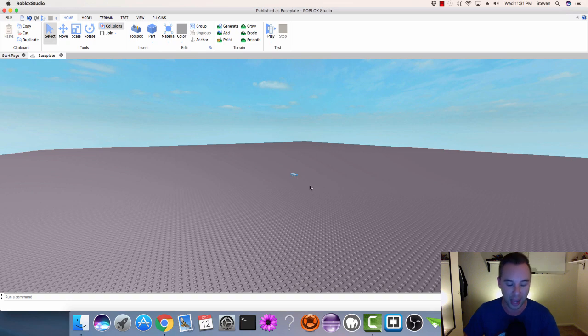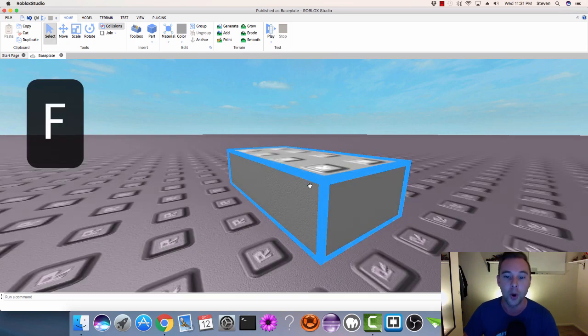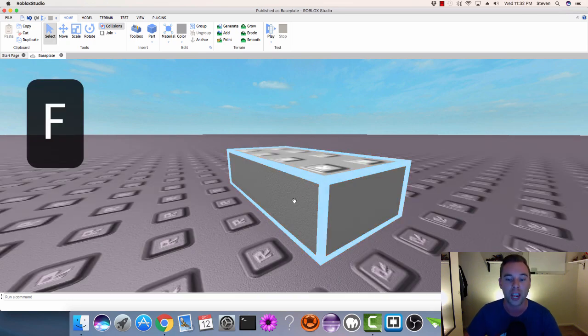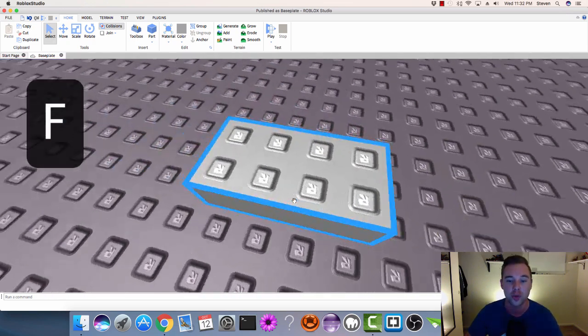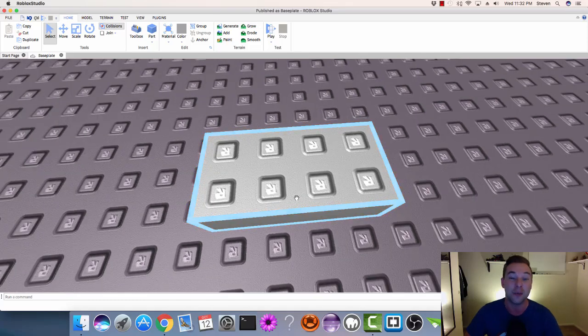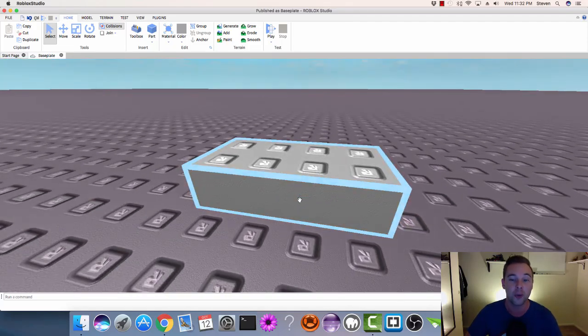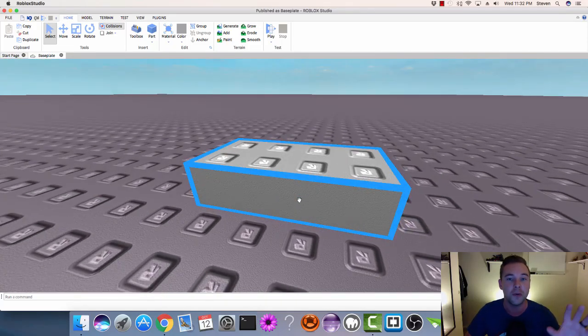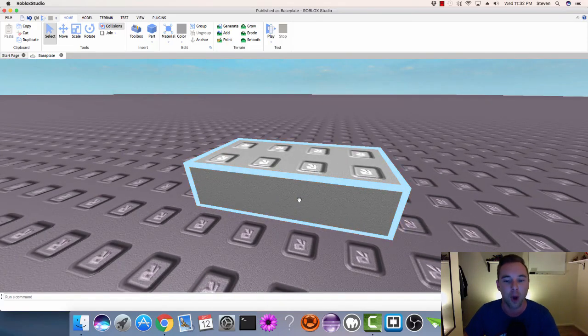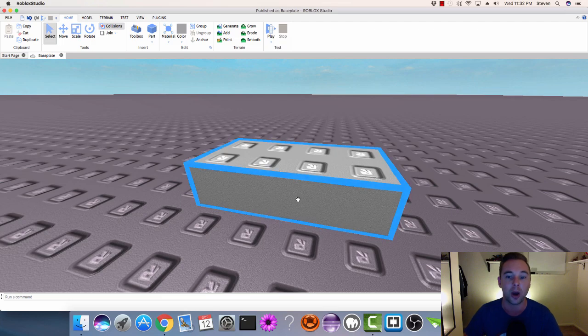So we're going to click on it, and then on the keyboard, just press F. Boom, brings us right to it. We zoom in. We might be a little too close, but for the most part, it's going to focus the camera on the single part.